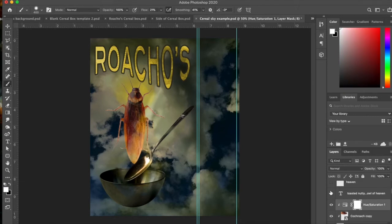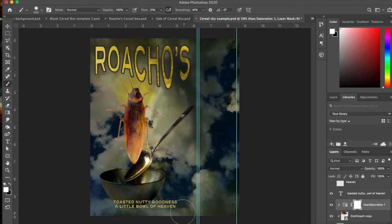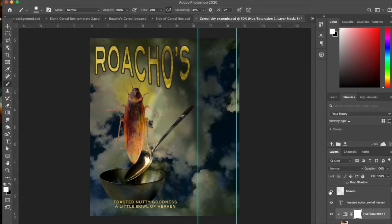And yeah, so then I added some more text, toasted nutty goodness, a little bowl of heaven. And then I wanted to make heaven stand out, so I did another layer. I copied heaven into its own layer and I did a blur.